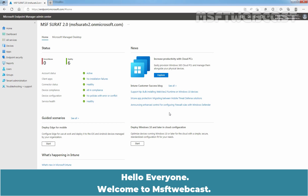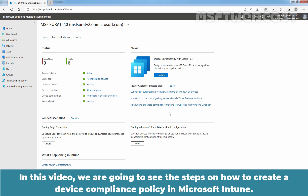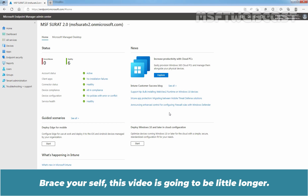Hello everyone, welcome to MSFT webcast. In this video, we are going to see the steps on how to create a device compliance policy in Microsoft Intune. Brace yourself, this video is going to be a little longer.